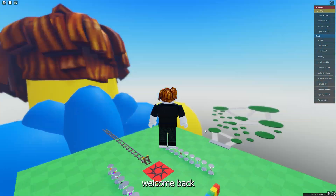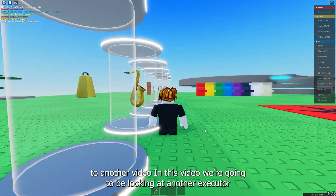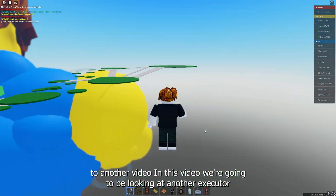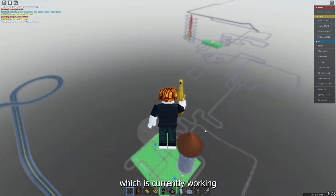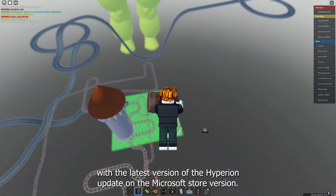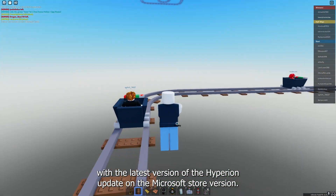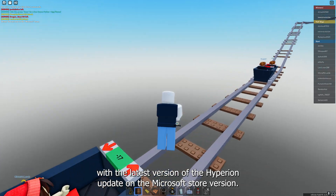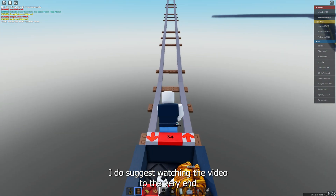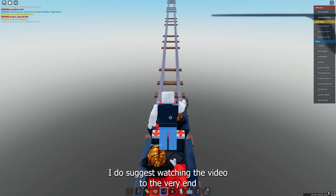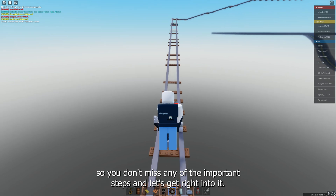Hey, what's up guys, welcome back to another video. In this video we're going to be looking at another executor which is currently working with the latest version of the Hyperion update on the Microsoft Store version. I do suggest watching the video to the very end so you don't miss any of the important steps.